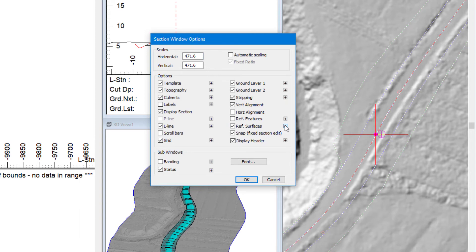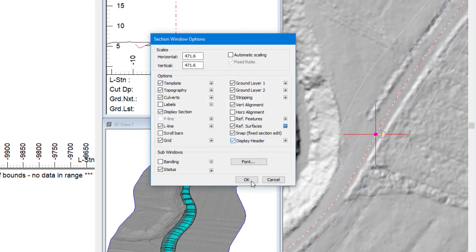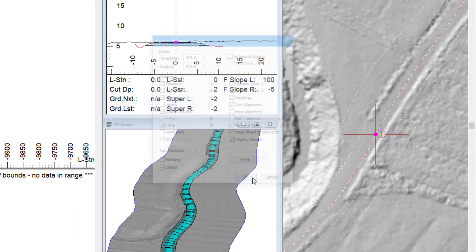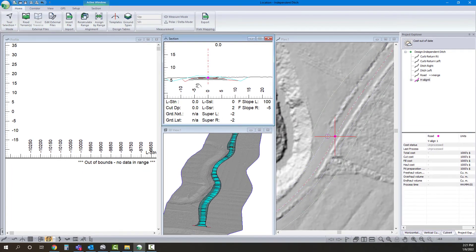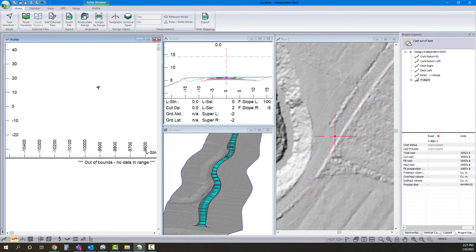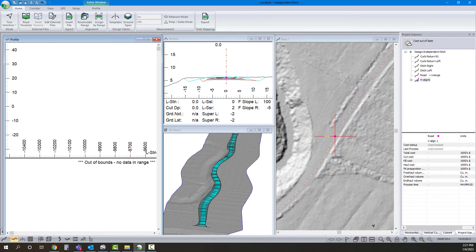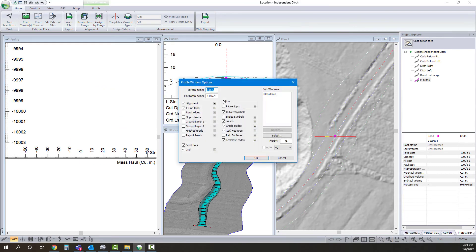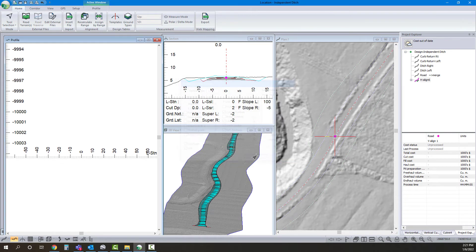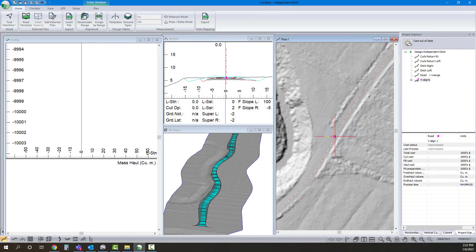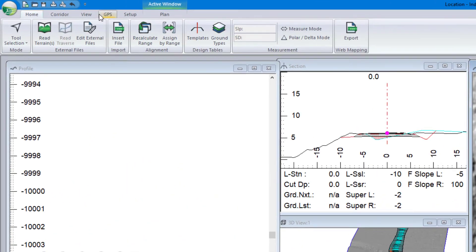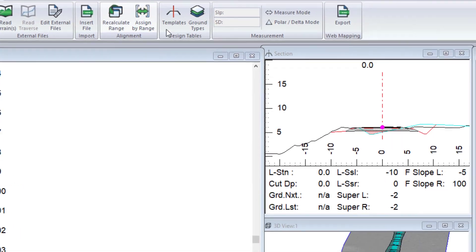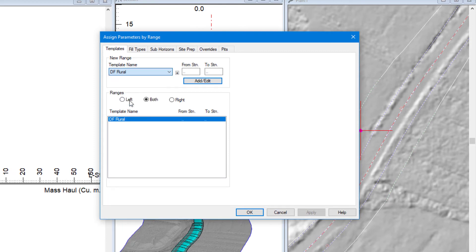I'm going to turn on reference surfaces. So I can see that roadway that we have designed already. And I'm going to assign my template that we just created to represent our ditch.